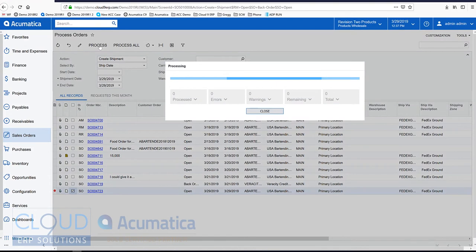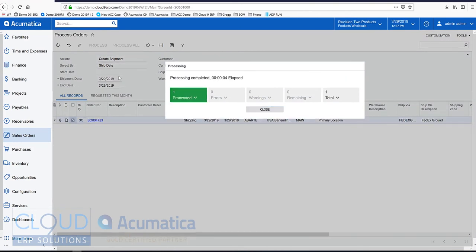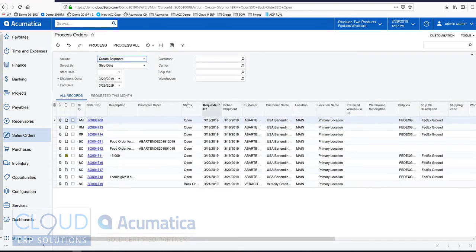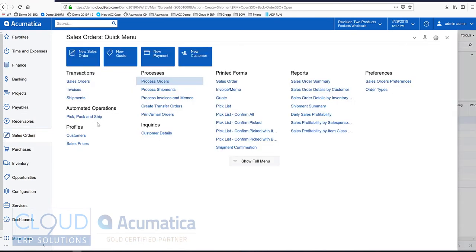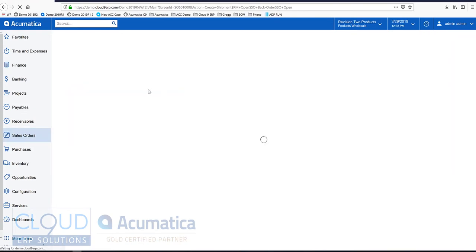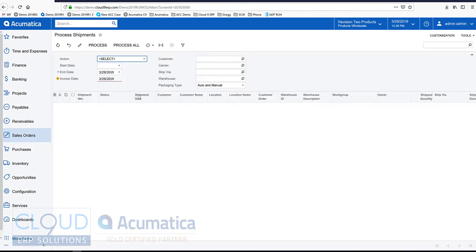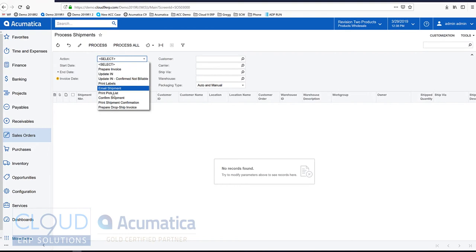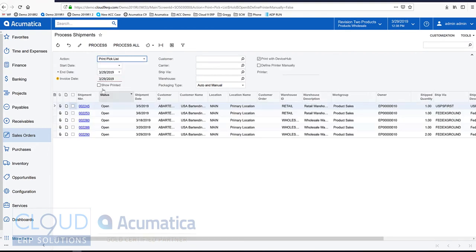So we'll say Process, and then we'll go into Process Shipments and print our pick lists.